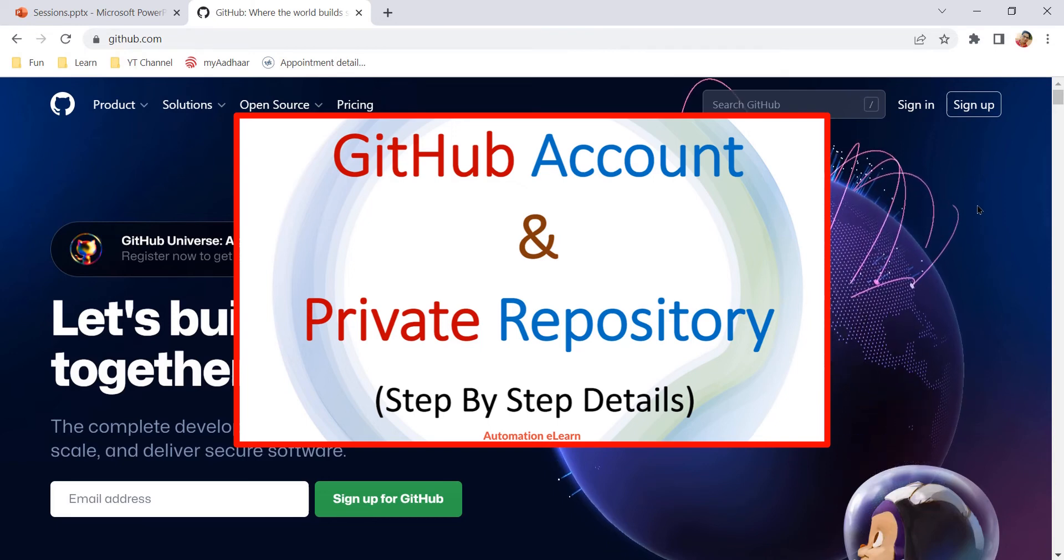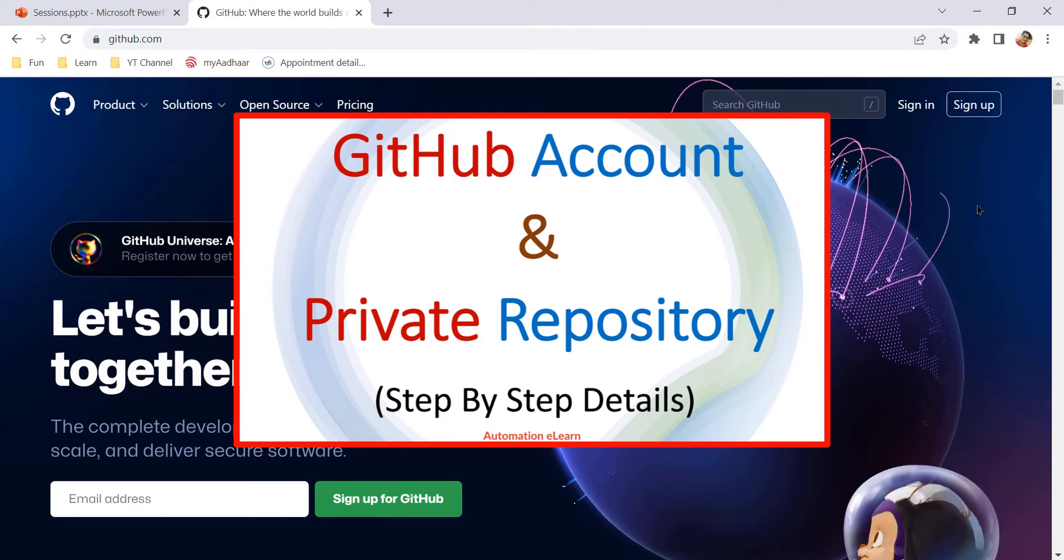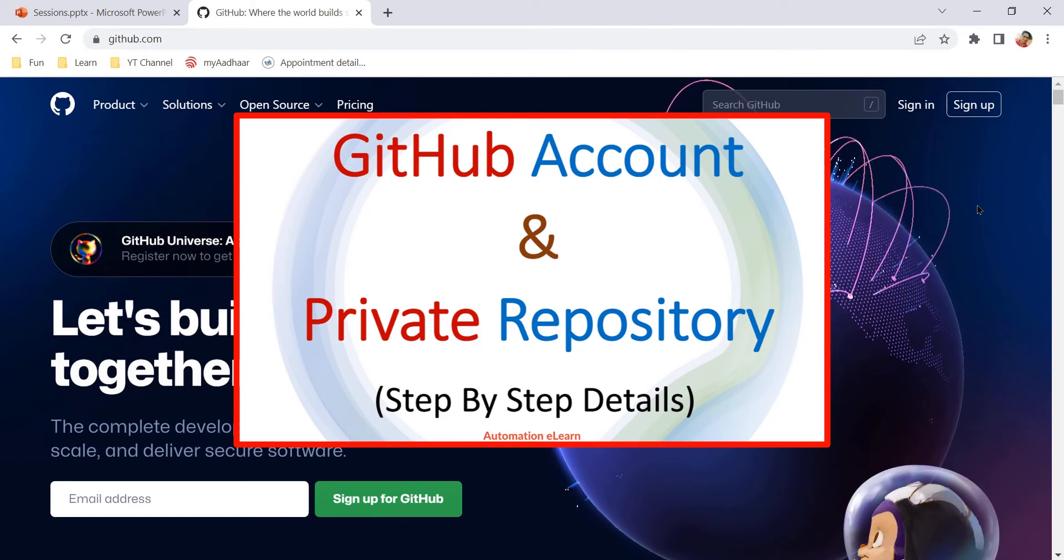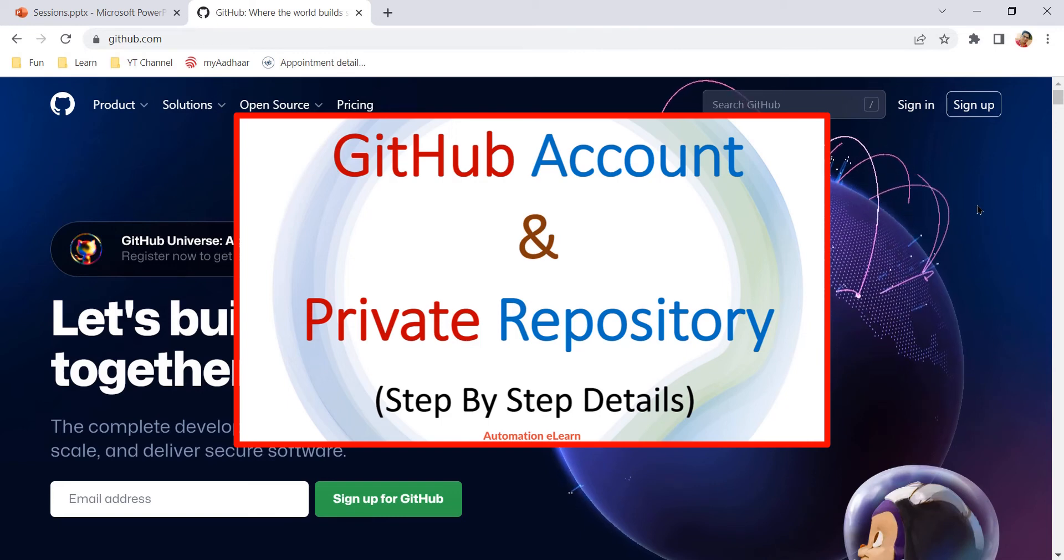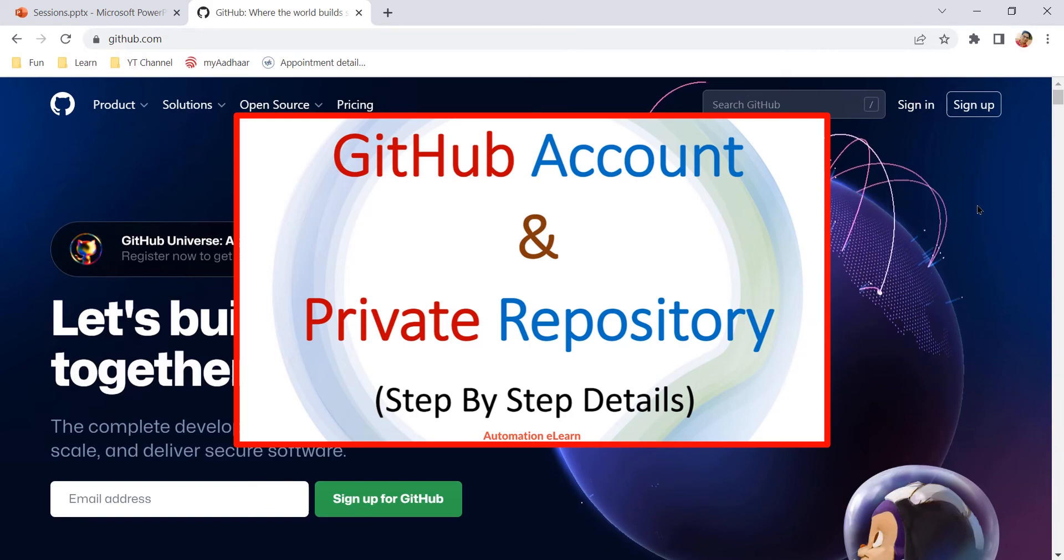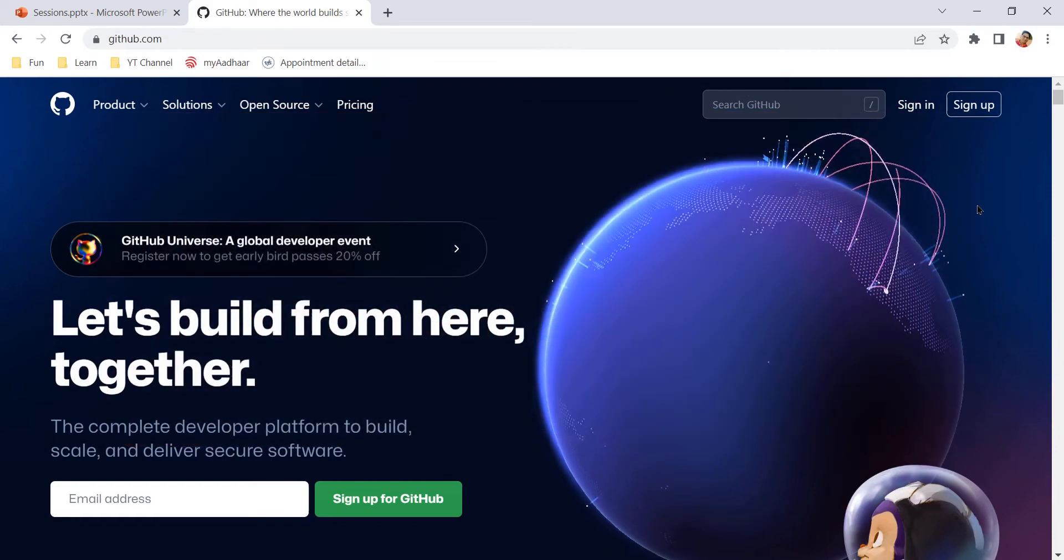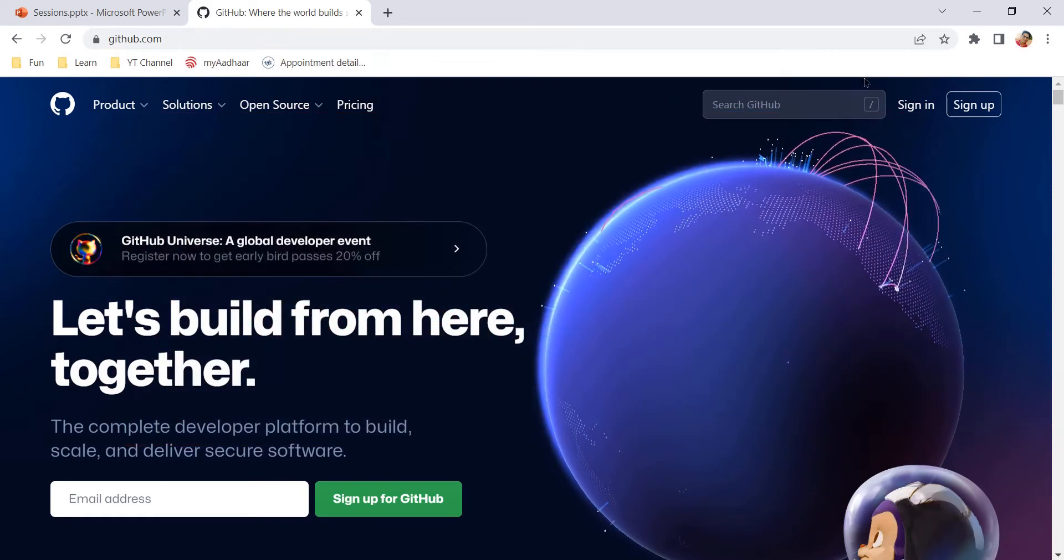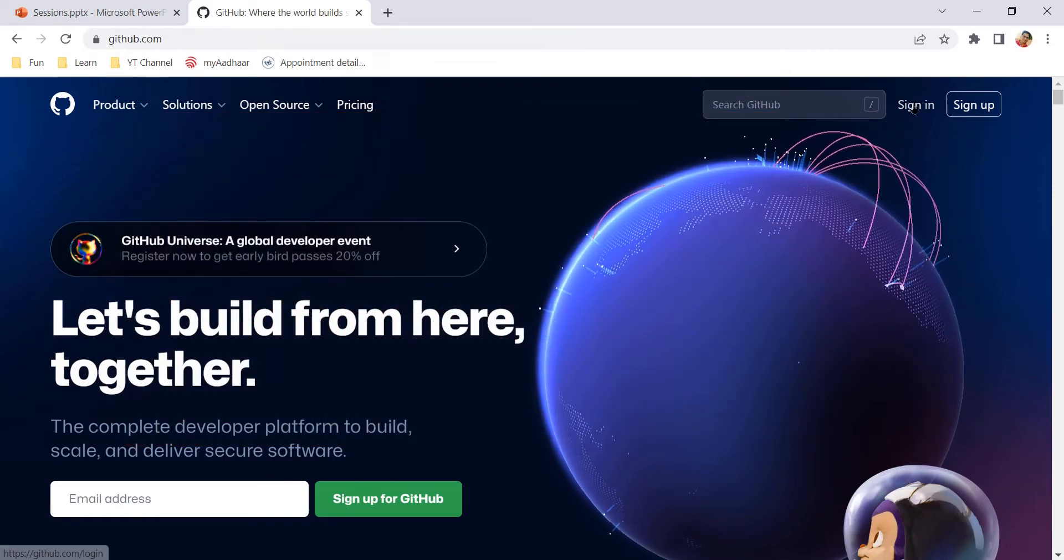There are many benefits of having a GitHub account and it is free, so you can refer to those videos and understand it in detail. So here I need to sign in.